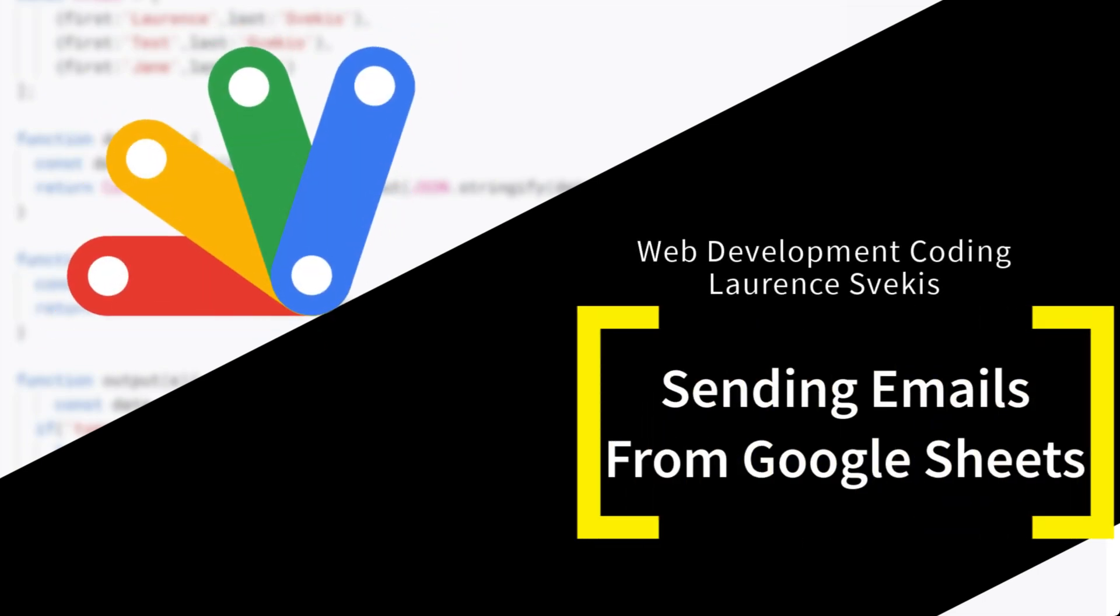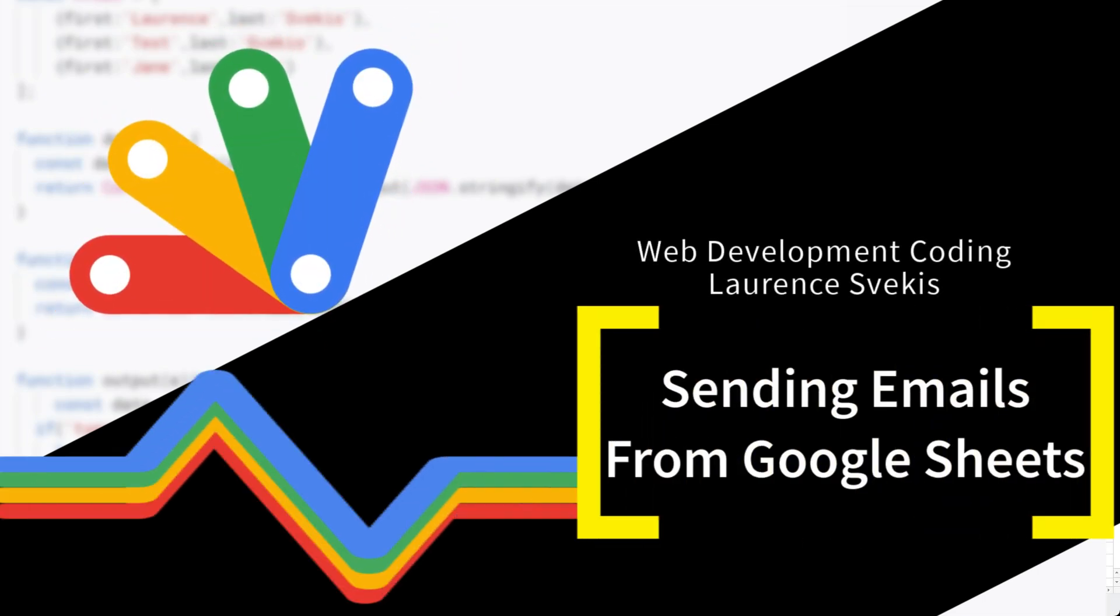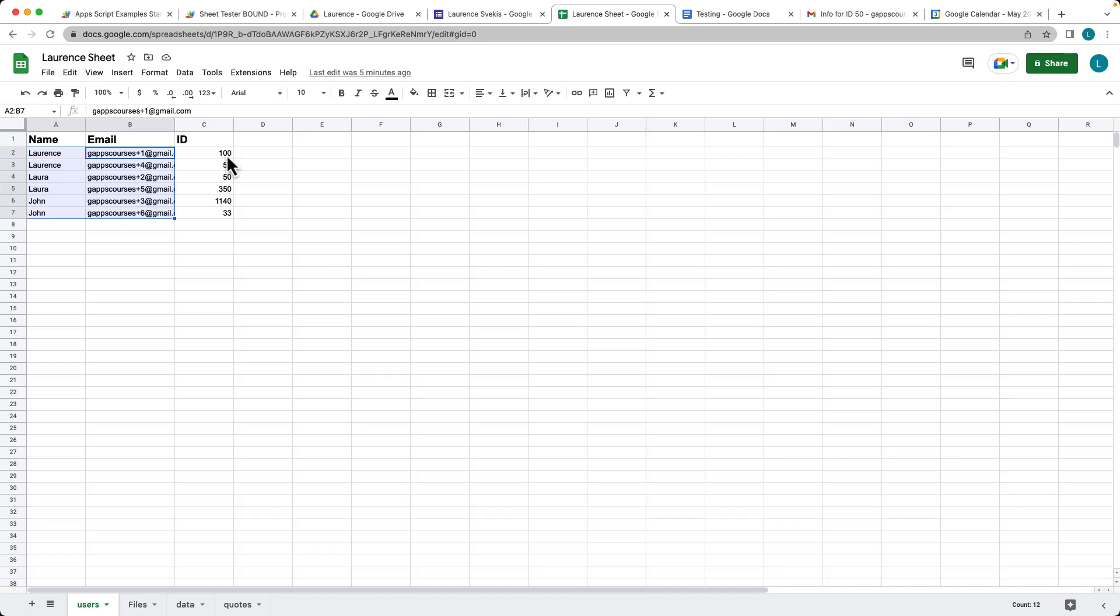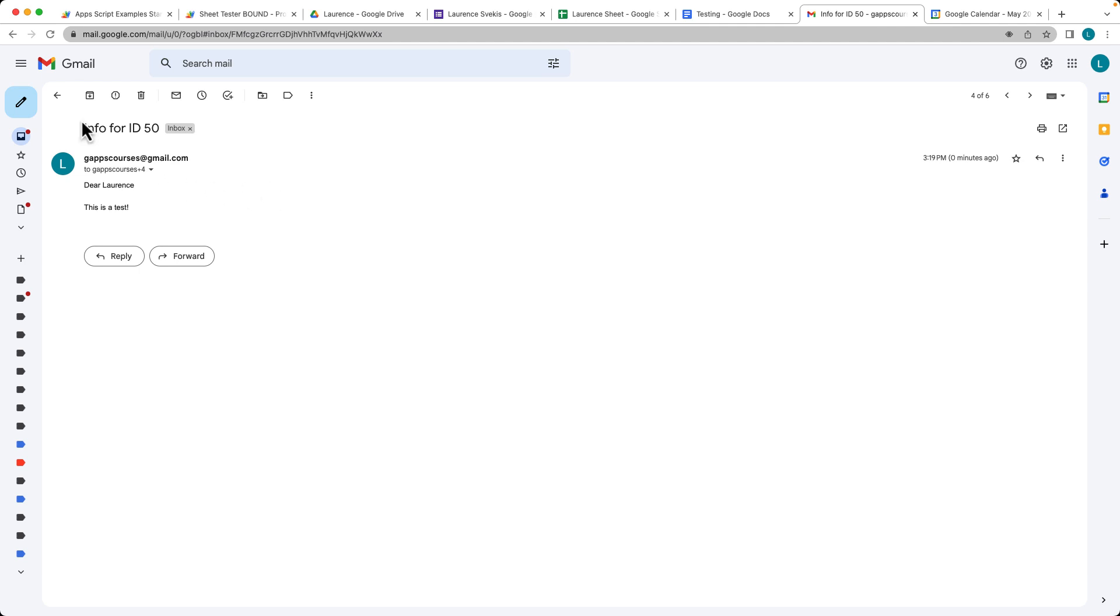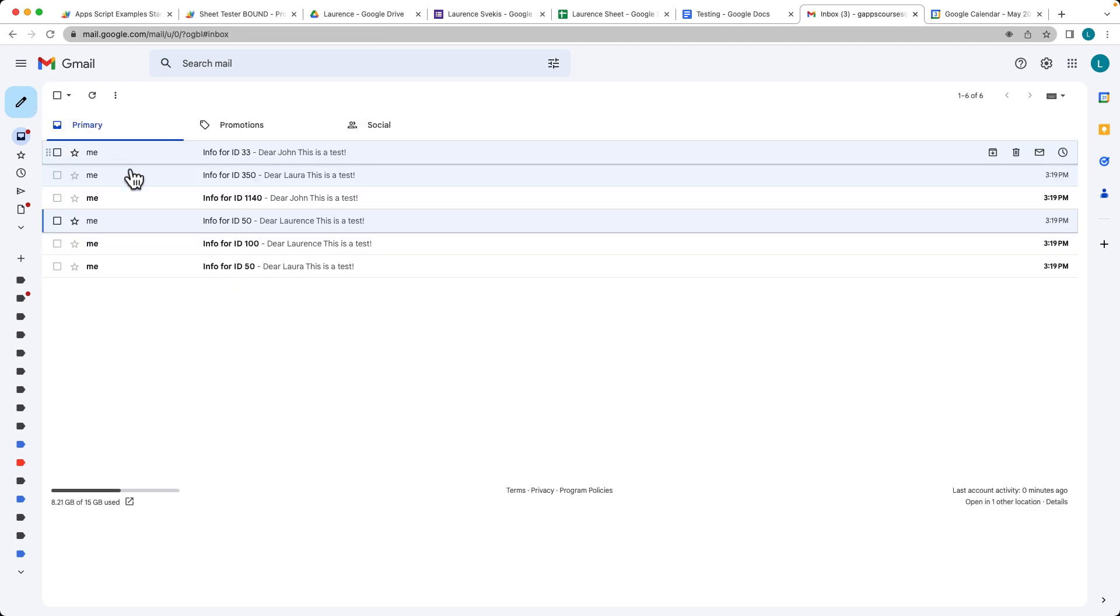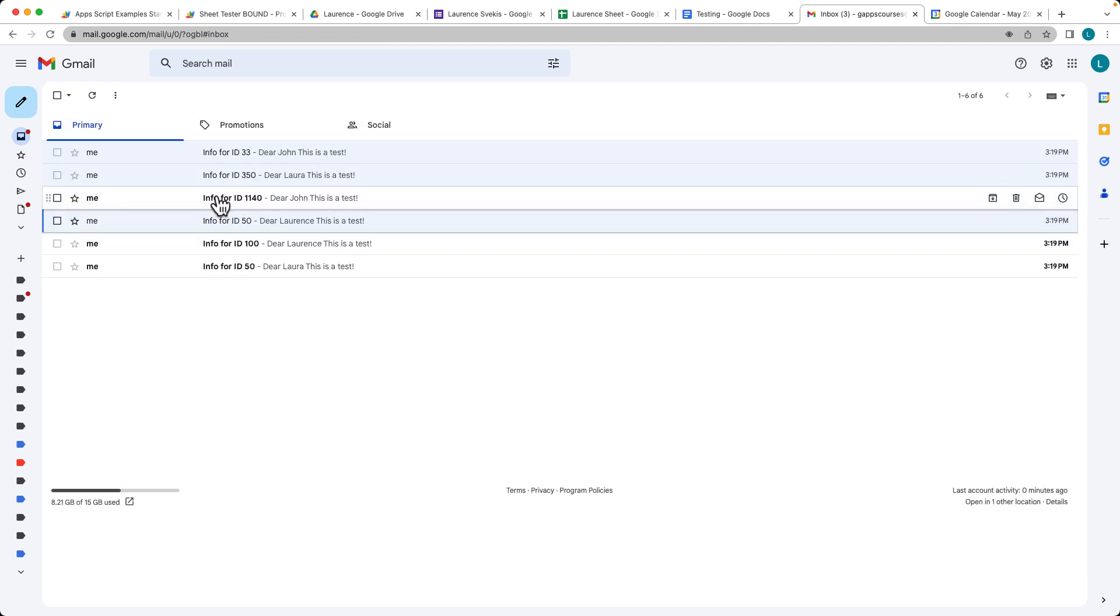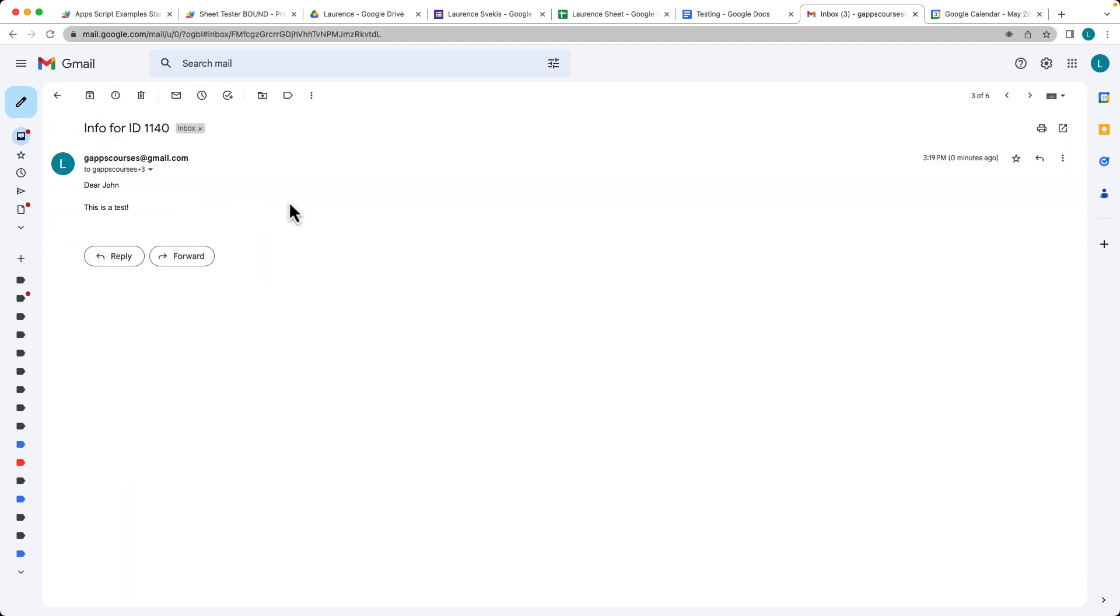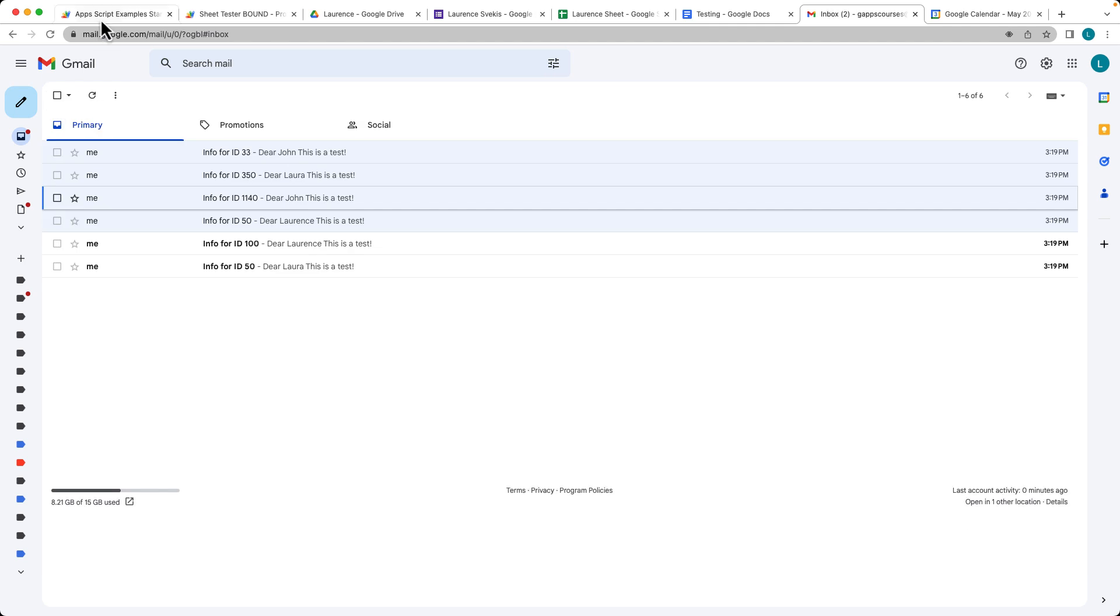This is going to be an example of how we can take data from a spreadsheet. We've got a bunch of email addresses, names, and IDs, and we want to send emails to each one of those users using their IDs and their names within the email.